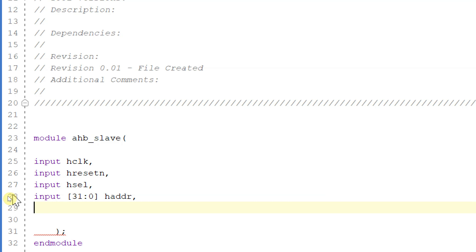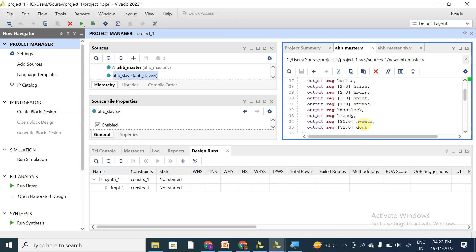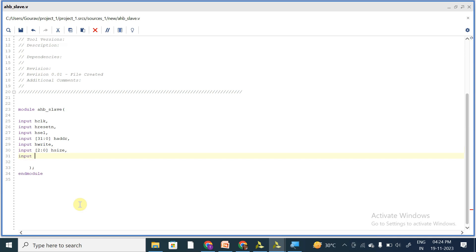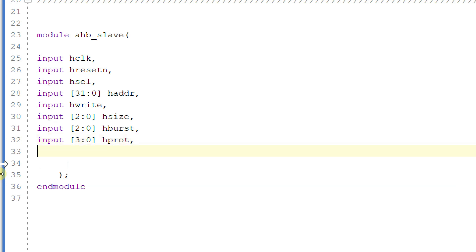Let me copy the output signals of AHB master and paste them here so that our work can be easier. So these are the output signals of AHB master. In this module we have input hwrite, input 2 down to 0 hsize, input 2 down to 0 hburst, and input 3 down to 0 hprotect.